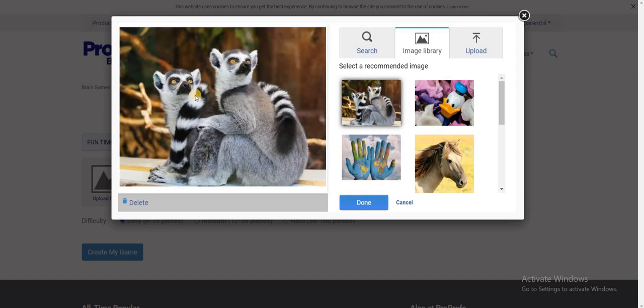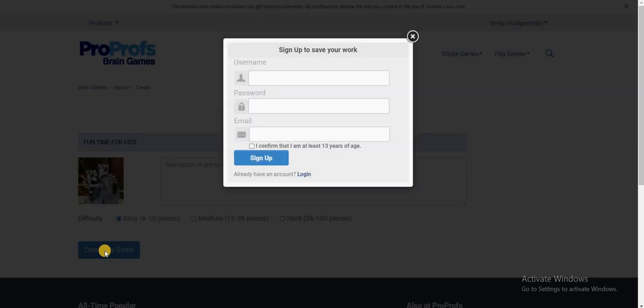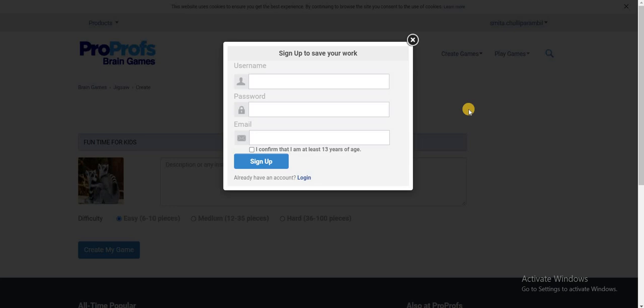So this would be my image for the jigsaw puzzle with easy level. Once I'm done, I'll click on the option done and then I'll click on the option create my game.